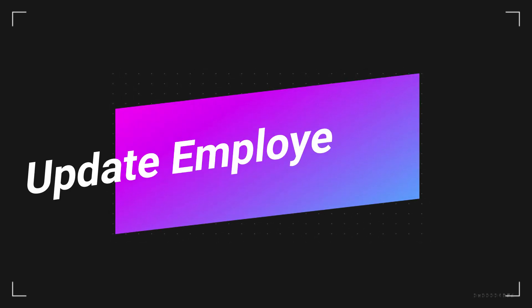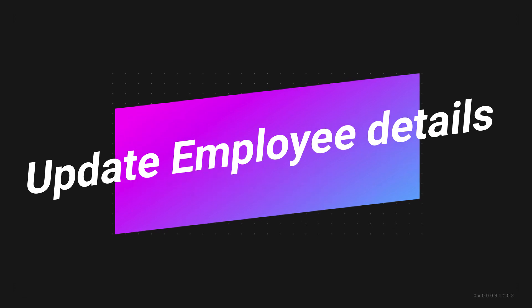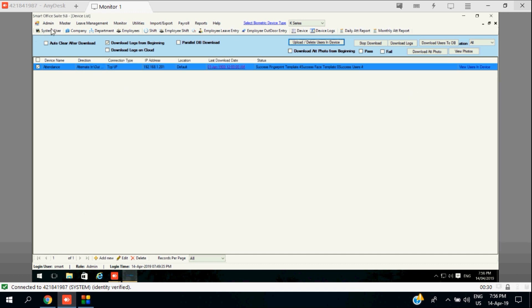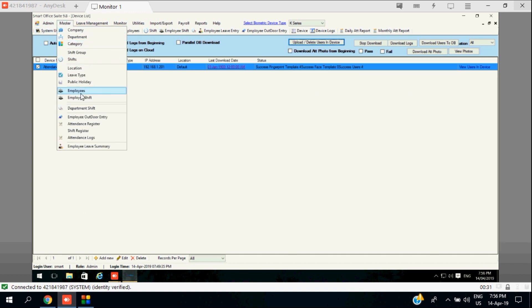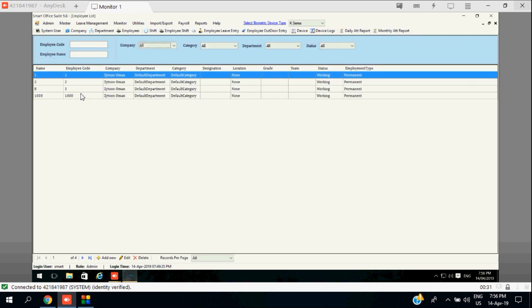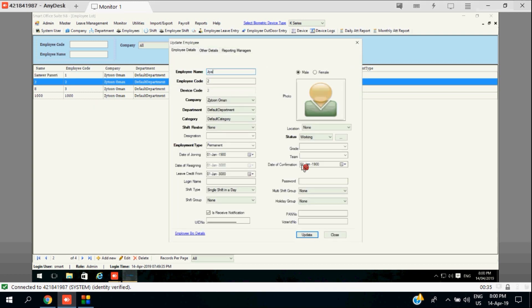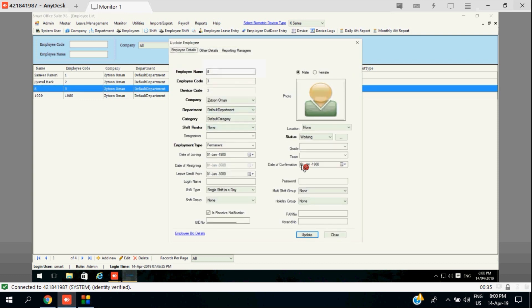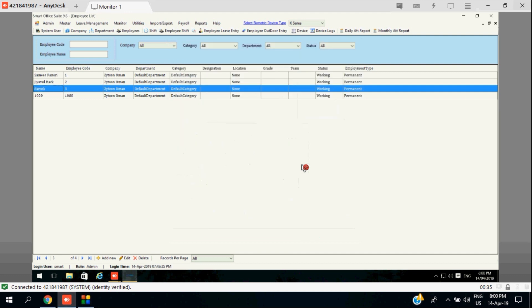Here we can upload all your information regarding employee details — employee name and employee ID. In your device you will have an enrollment ID, and that same enrollment ID should be mapped as the employee name in the software. We need to change that employee name here. The enrollment ID should remain the same as in your device. Update the necessary information and then you can proceed to updation — you can also update it into the device.